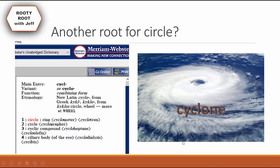There's actually another root for circle, but since this video is going to be longer than usual, I'm going to end it here. Bye, guys.